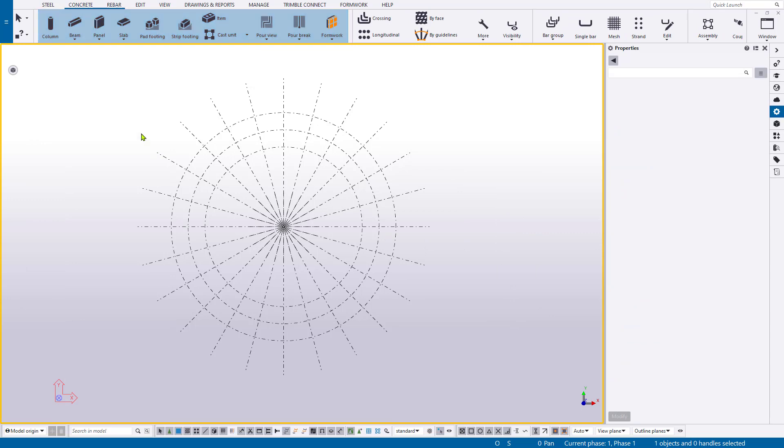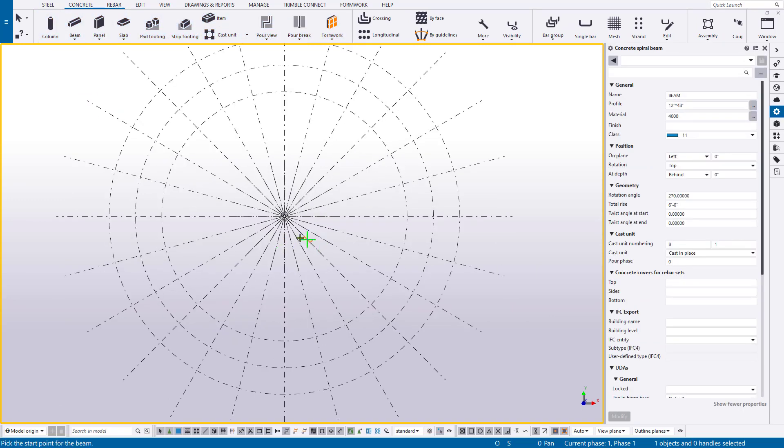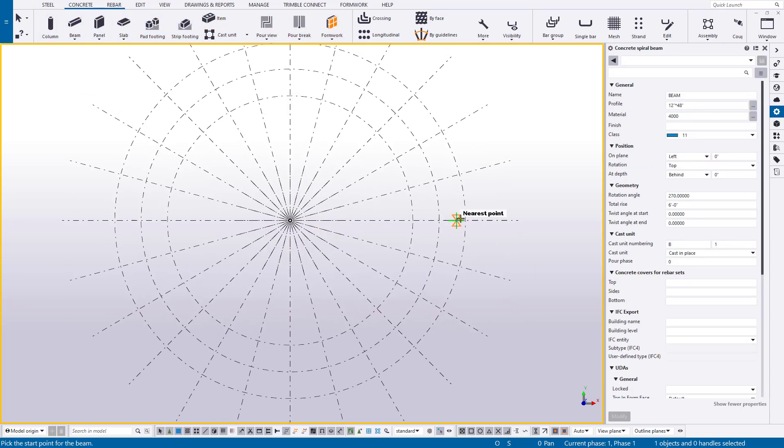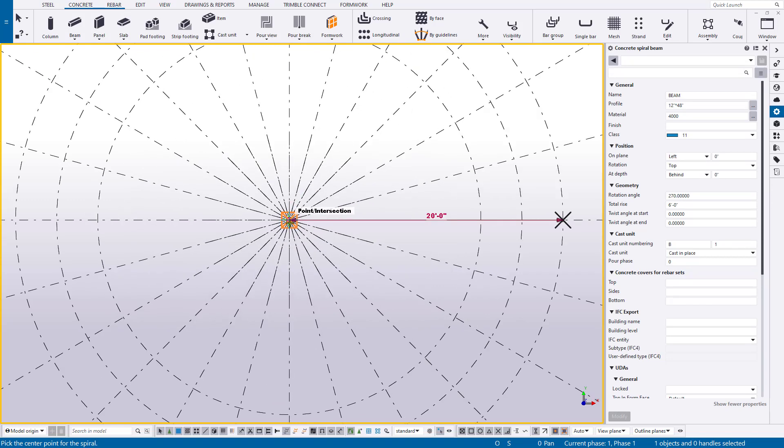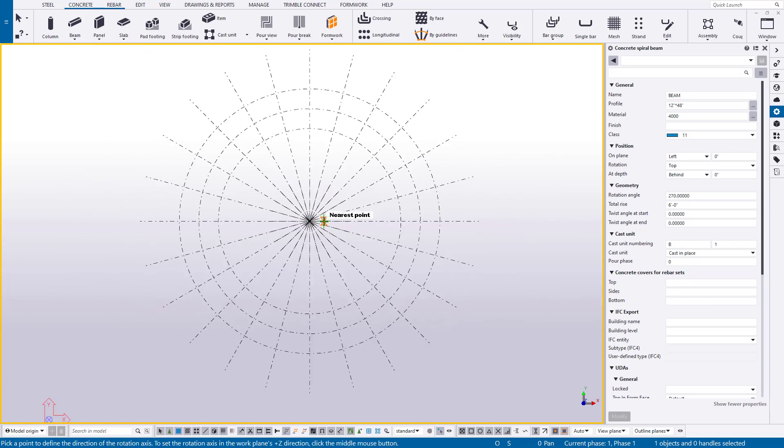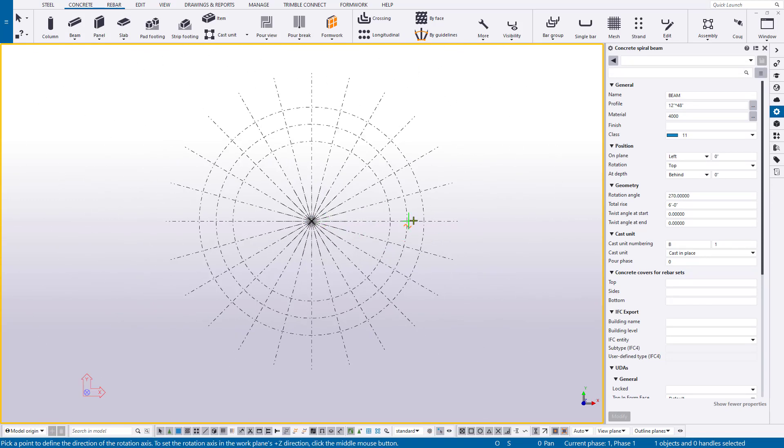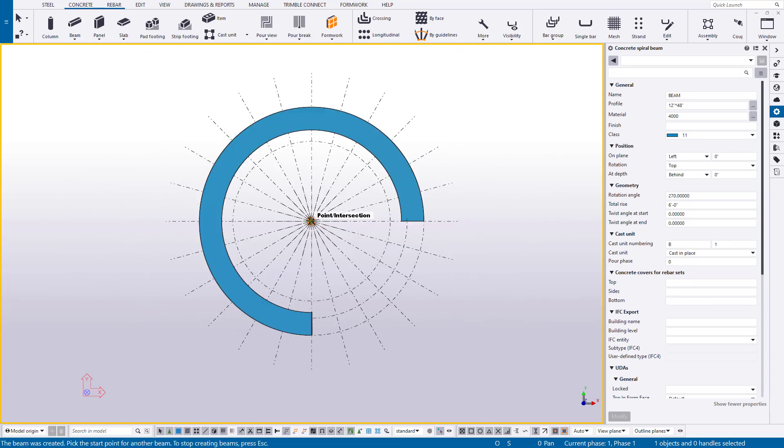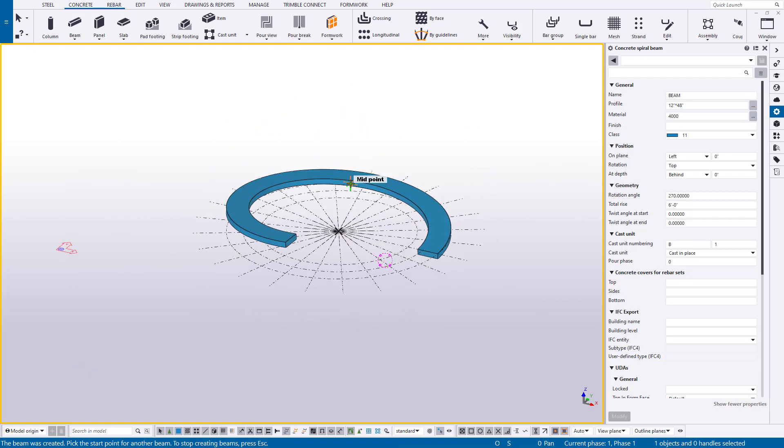Now back to what we were saying, concrete ribbon, beam drop down spiral beam, start from the outside extents, then click the middle mouse wheel. That's going to add and place the ramp for me.